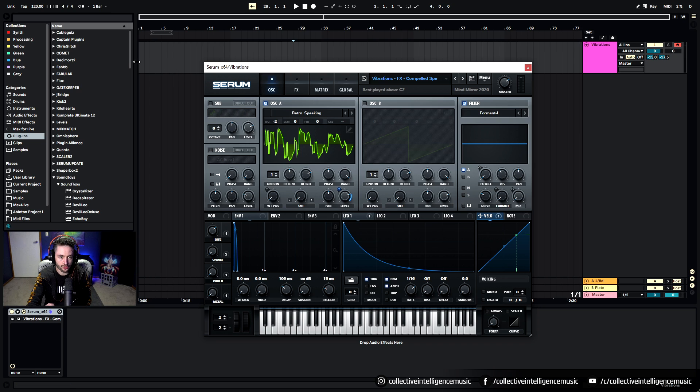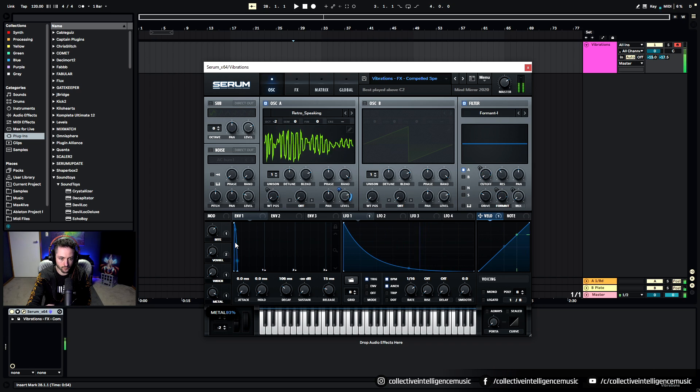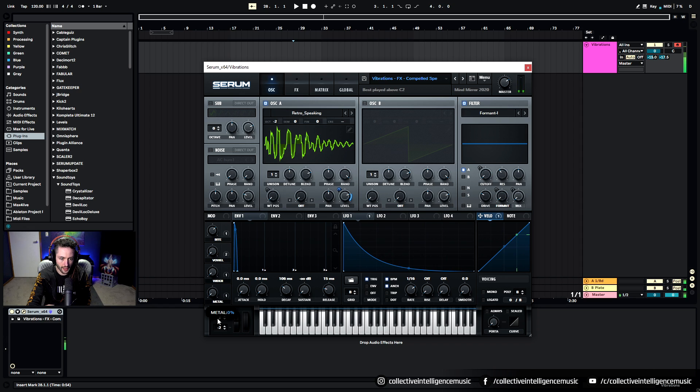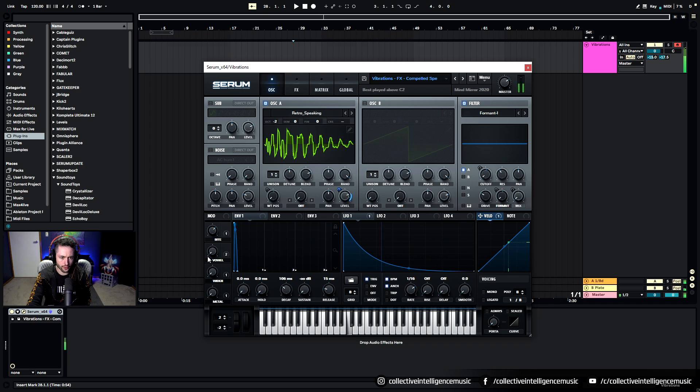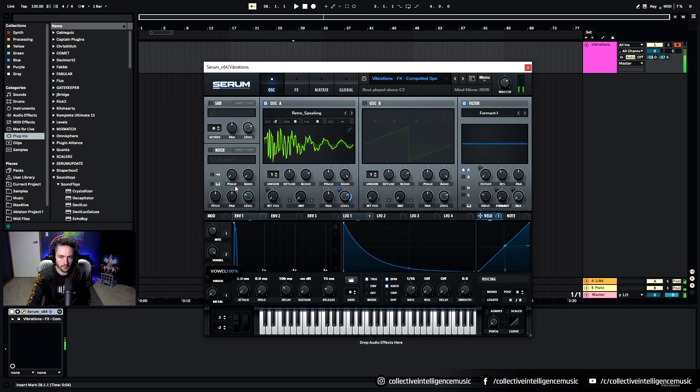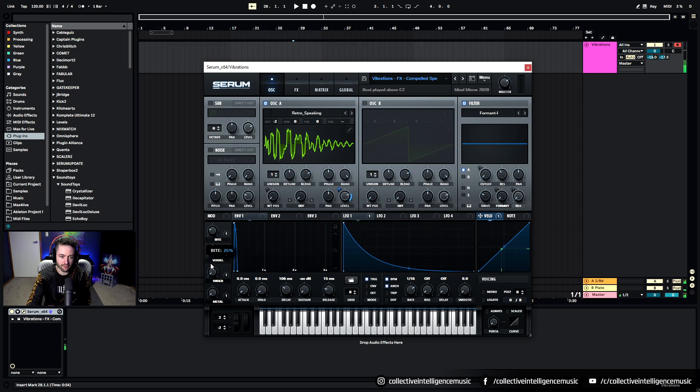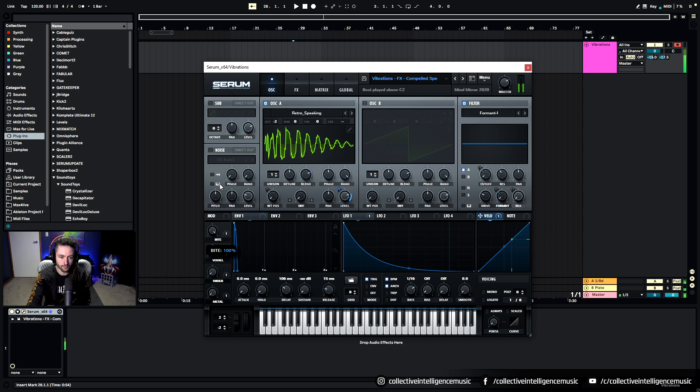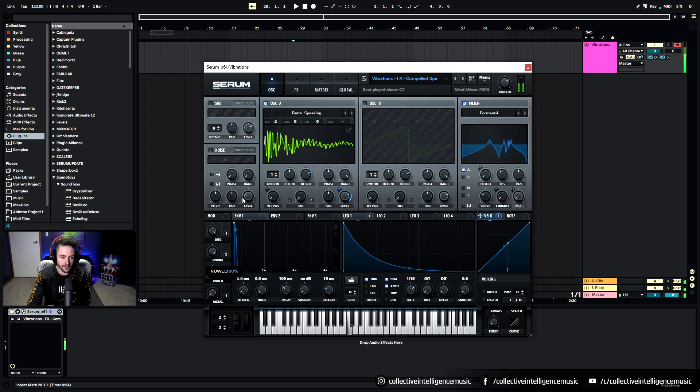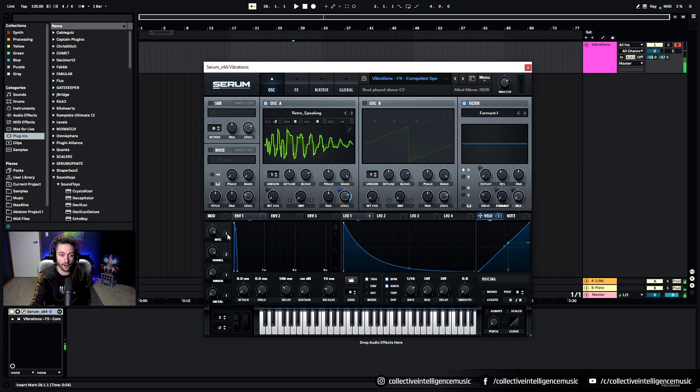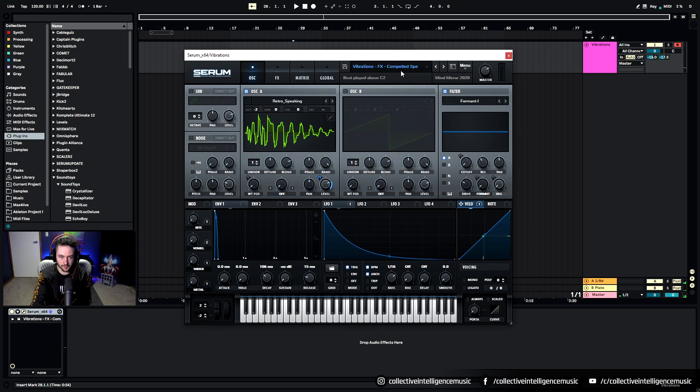So you could be playing it, make it metallic, make it wider in the stereo field, make it more vowel-y and give it a bit more bite. Just makes the transient a bit more aggressive if you really want to bring it to the front of the mix. So that is Compelled Speech.